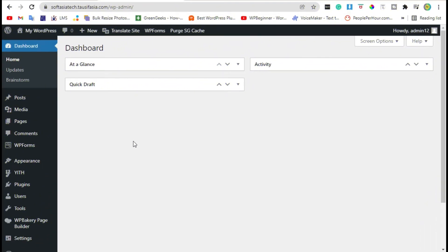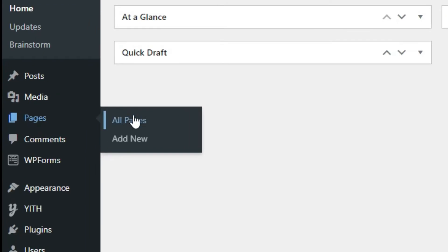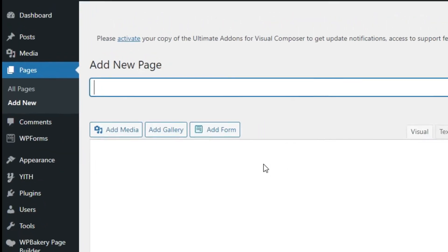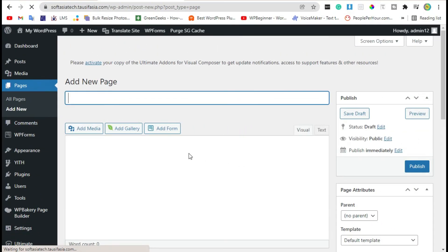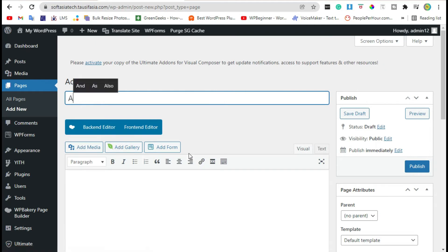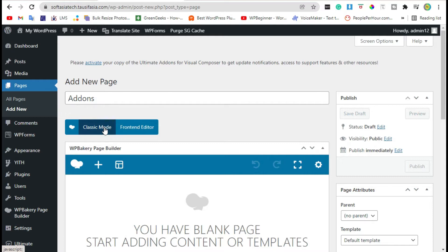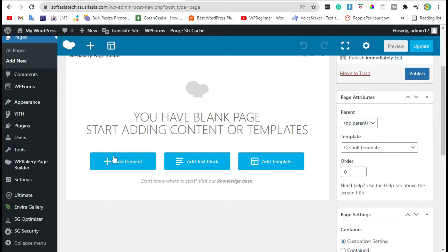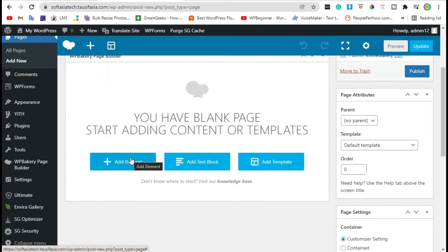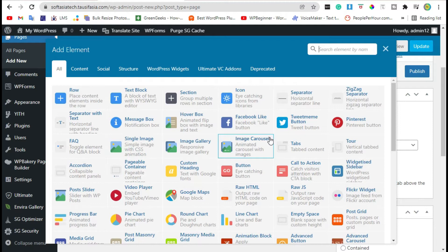Now go to Pages and click on Add New. Add a page title, then click on Backend Editor. Scroll down and click on Add Element. You can see the Ultimate VC Add-ons section — click on it.